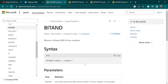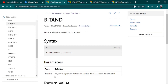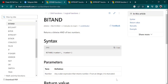Now here we read the definition. It returns a bitwise AND of two numbers. We have only two parameters, number 1 and number 2. Any scalar expression that returns a number — if not an integer, it is truncated. Truncated means to make things shorter.